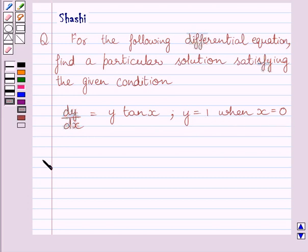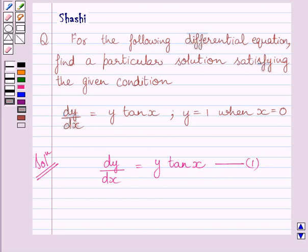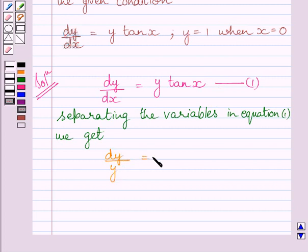Let us now start with the solution. We are given the differential equation dy upon dx is equal to y tan x. Let us name this equation as 1. Now separating the variables in equation 1, we get dy upon y is equal to tan x dx.